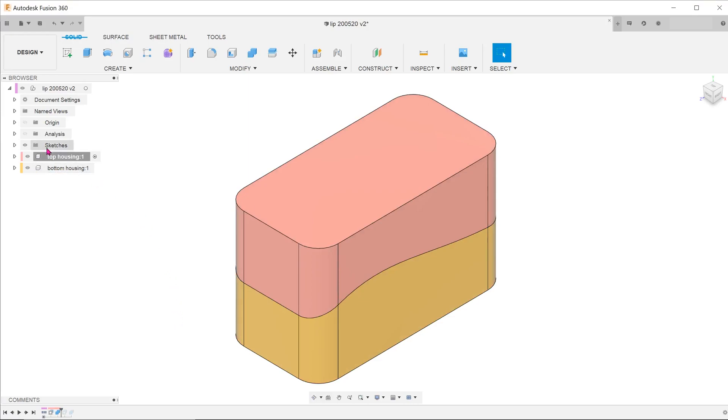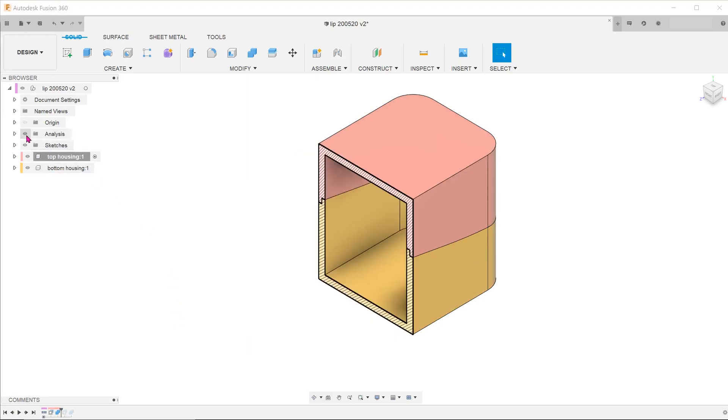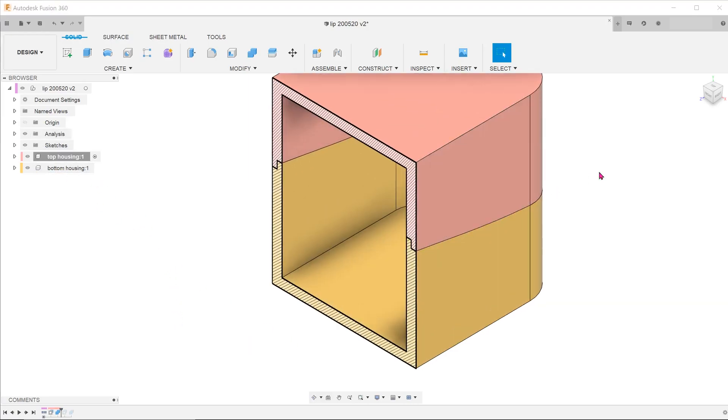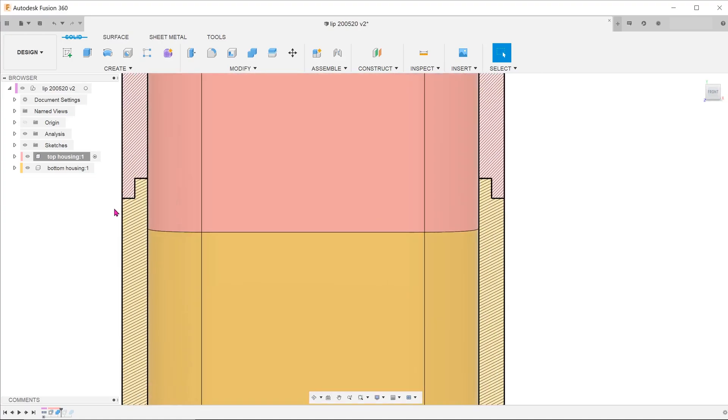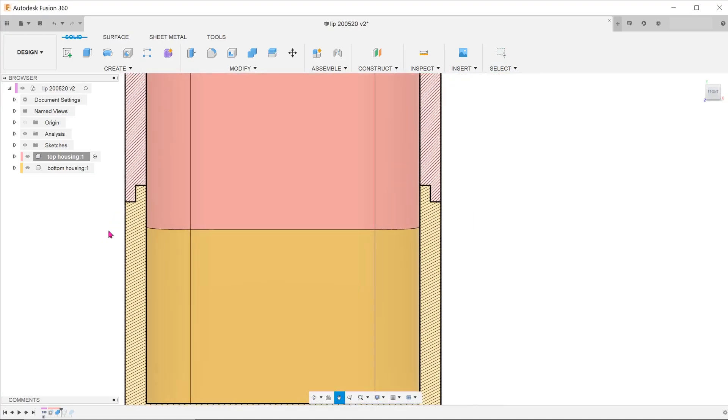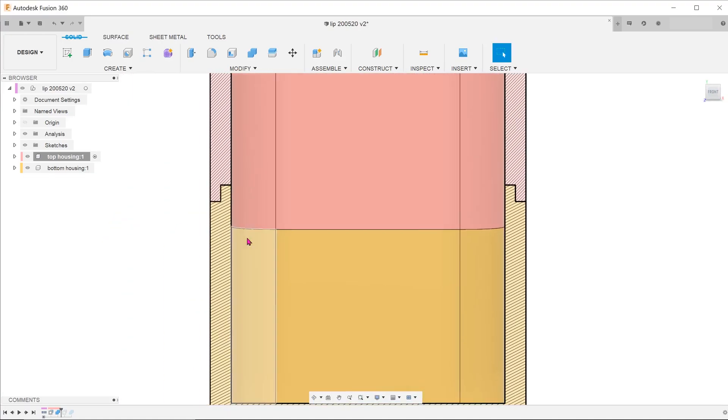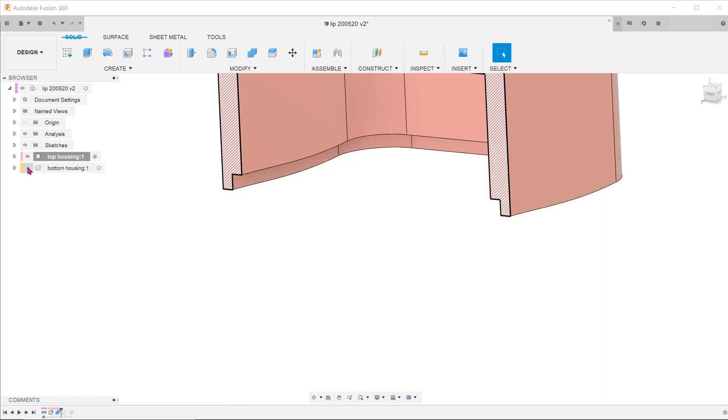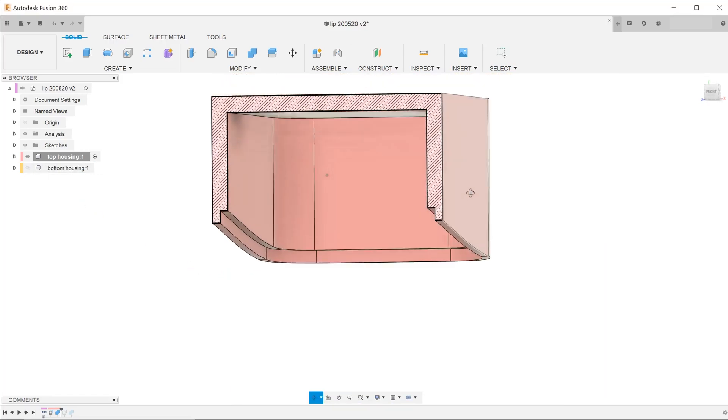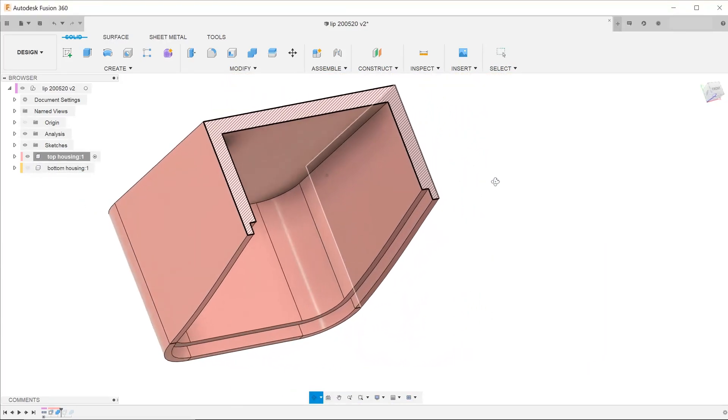Looking at the cross section, you can see that this produces a clean cut. The parts completely match each other and there is no excess material. Let's hide the bottom housing to take a better look at the groove of the top housing.